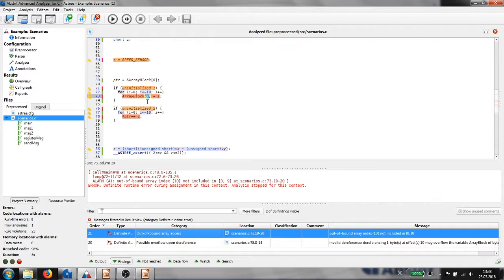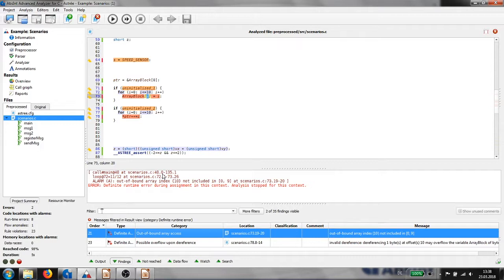Below the C code, ASTRE prints an abstract call stack that tells us how the error situation would arise if the code is executed. Execution starts in the main function. Then, in the 11th iteration, the loop starting at line 72.